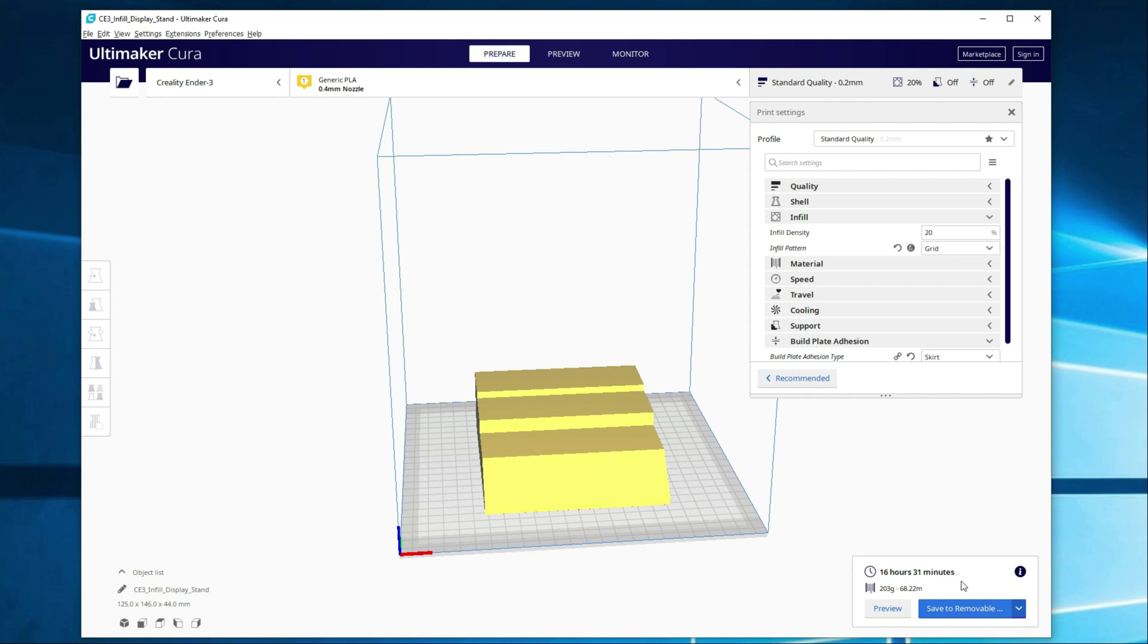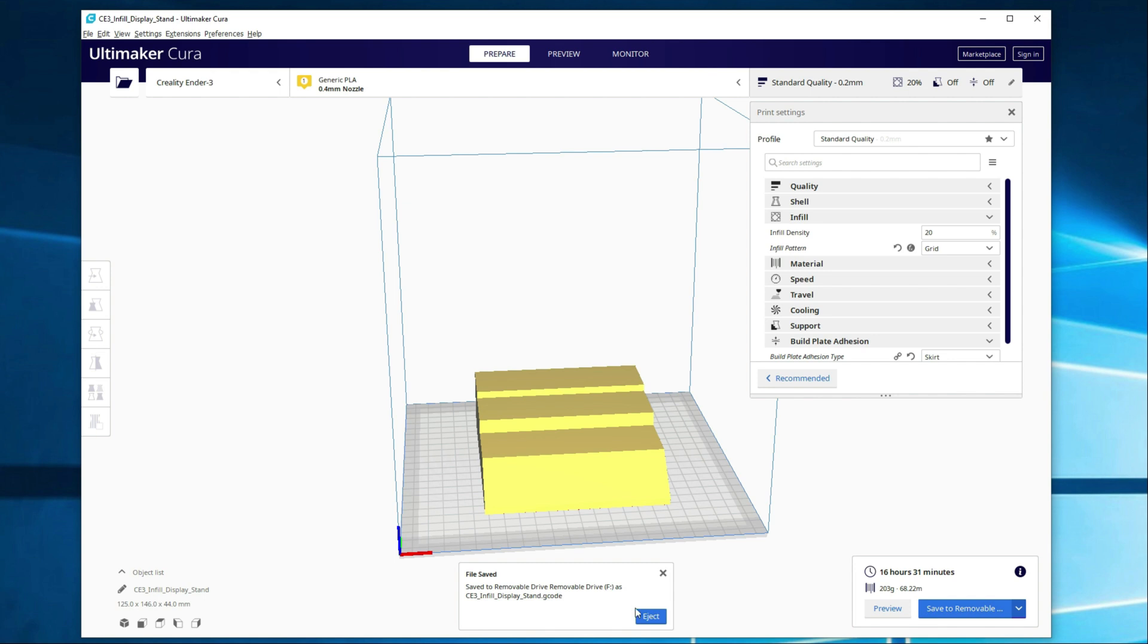Alright, so once you have the settings you want, go ahead and save it to removable drive, and then you can go ahead and eject it if you want. I'm not going to because I have a couple more changes to make for a print I'm doing later.